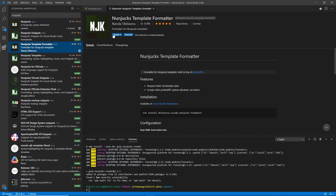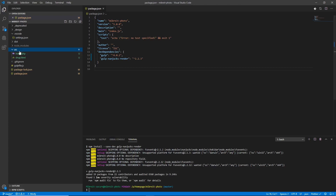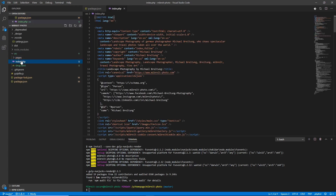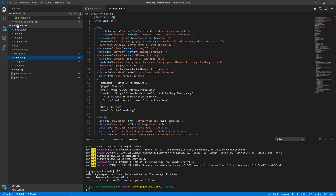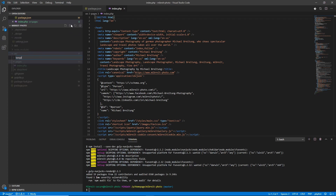There's also the Nunjucks Template Formatter extension which will auto-format your files. Next, we'll restructure the source folder. I'll create a folder called 'pages' where our pages will go — for now just those two files, which I'll move in there. Later all other pages will go there too. The second folder I want to create is 'templates', where we'll put our Nunjucks templates.